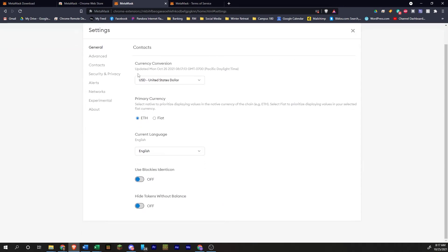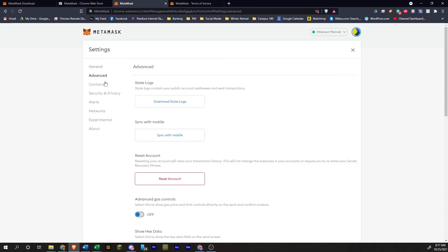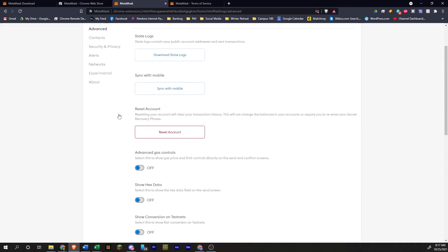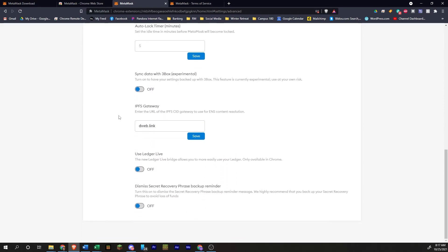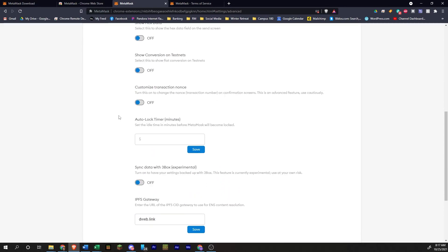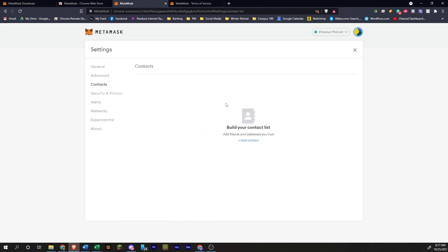If we go into settings, you can see a bunch of different things here. You don't need to really mess with any of this stuff. It's just here for if you need it. But normally you will not be using any of this stuff. You can import contacts. Wallet addresses that you trust that you use frequently, you can add here.